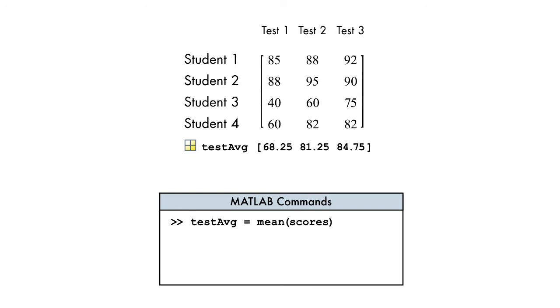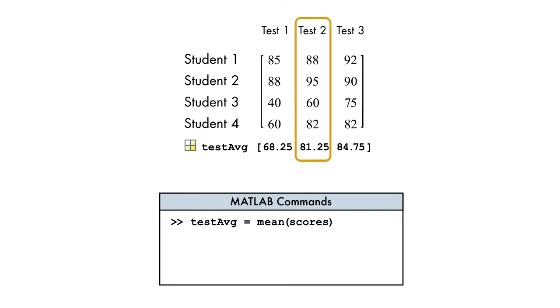We get a 1 by 3 vector, which contains the average for each column of the matrix. Since the columns represent the different tests, we get the average for each test with this command. Perfect.